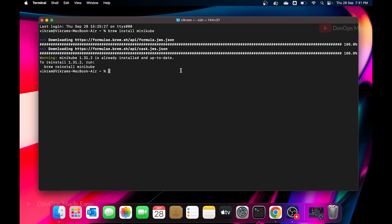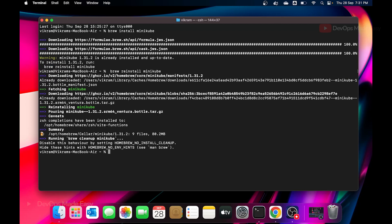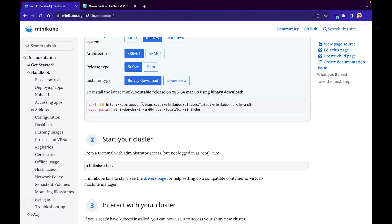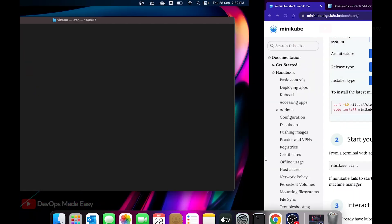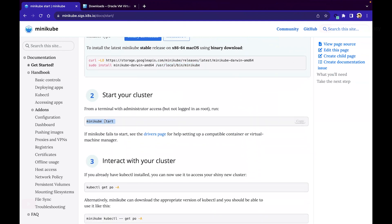Running 'brew install minikube' usually takes some time. It says minikube is already installed, so we'll try to reinstall it. It confirms minikube is installed. If you prefer the direct binary method, the binary will be downloaded and installed at /usr/local/bin/minikube. Now that minikube is downloaded, we can start the Kubernetes cluster by running 'minikube start'.